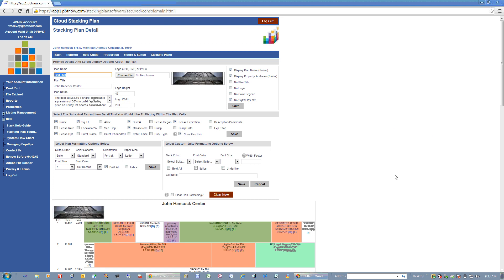So this is a quick overview of the Cloud Stacking Plan program. If you would like a more detailed overview or demonstration, you can go to our website, fill out the contact us page, and we will set up a time to take you through the system in more detail.